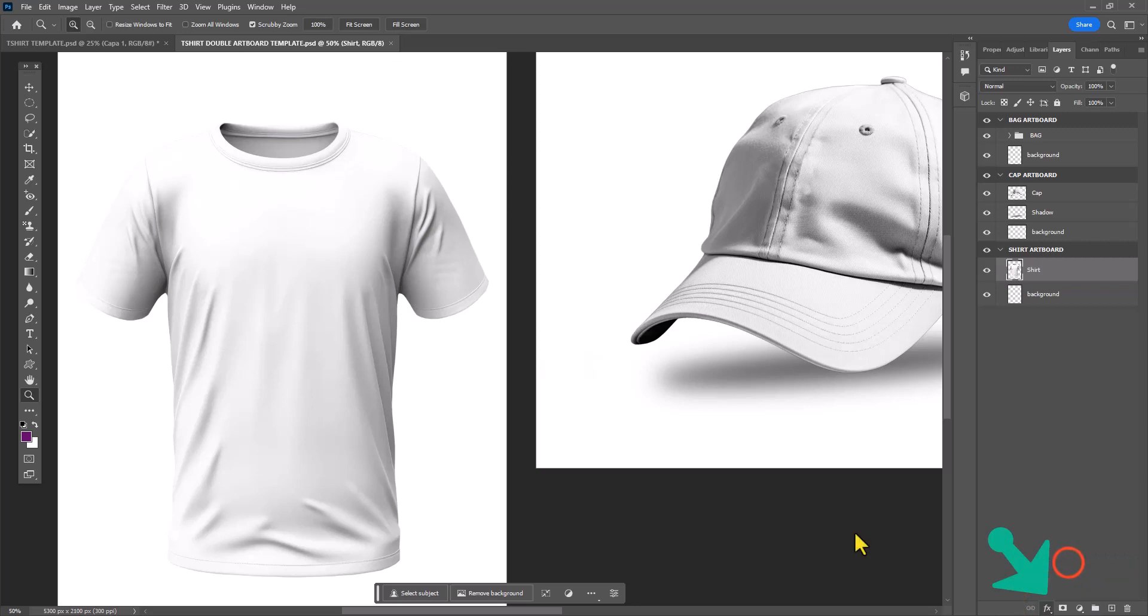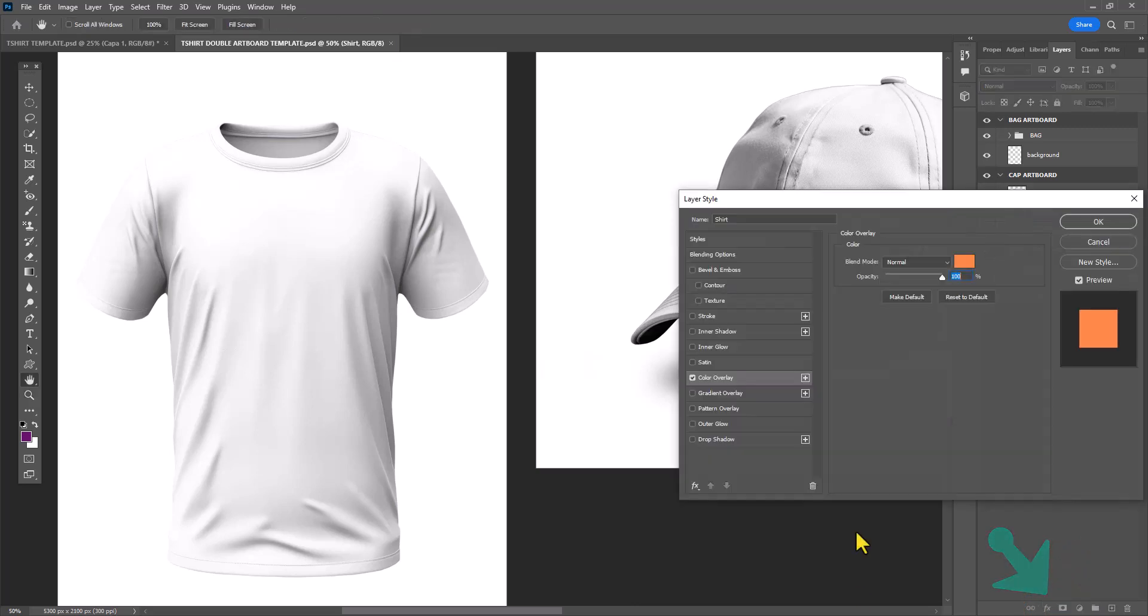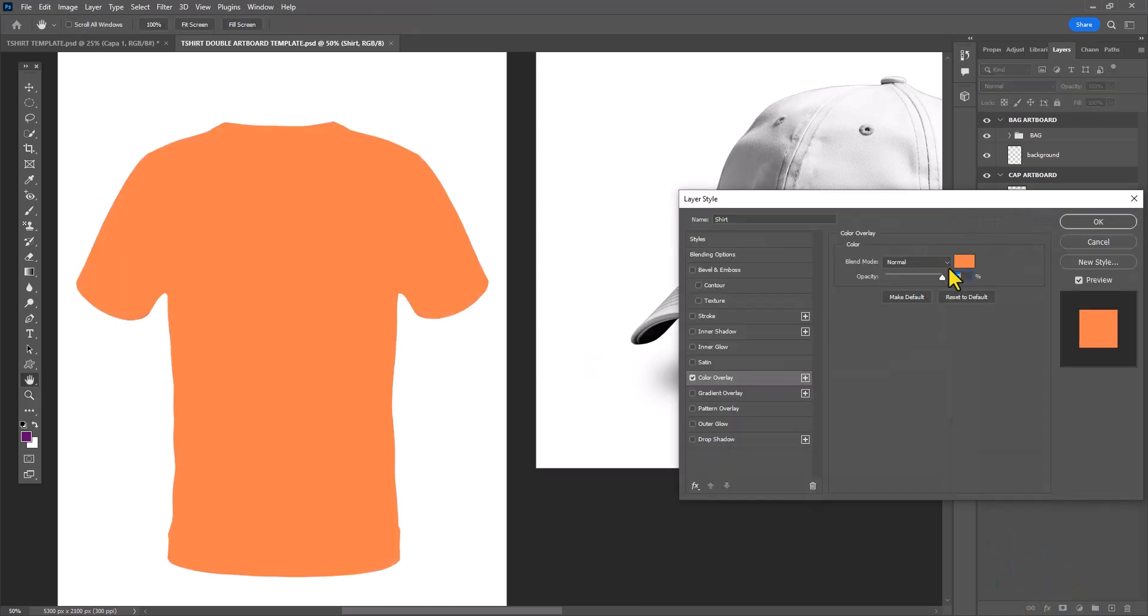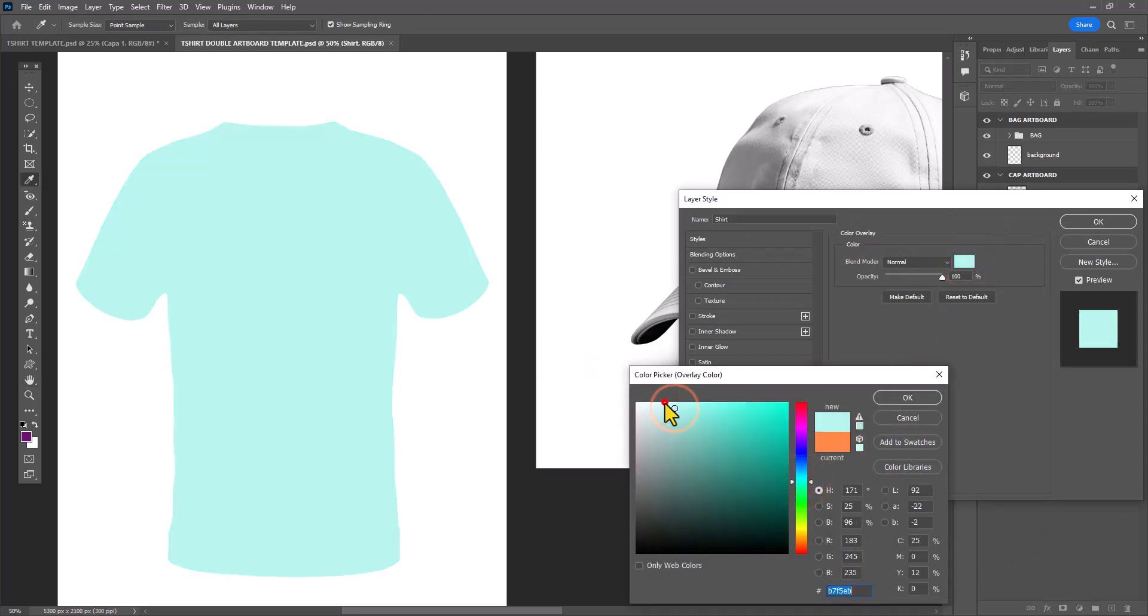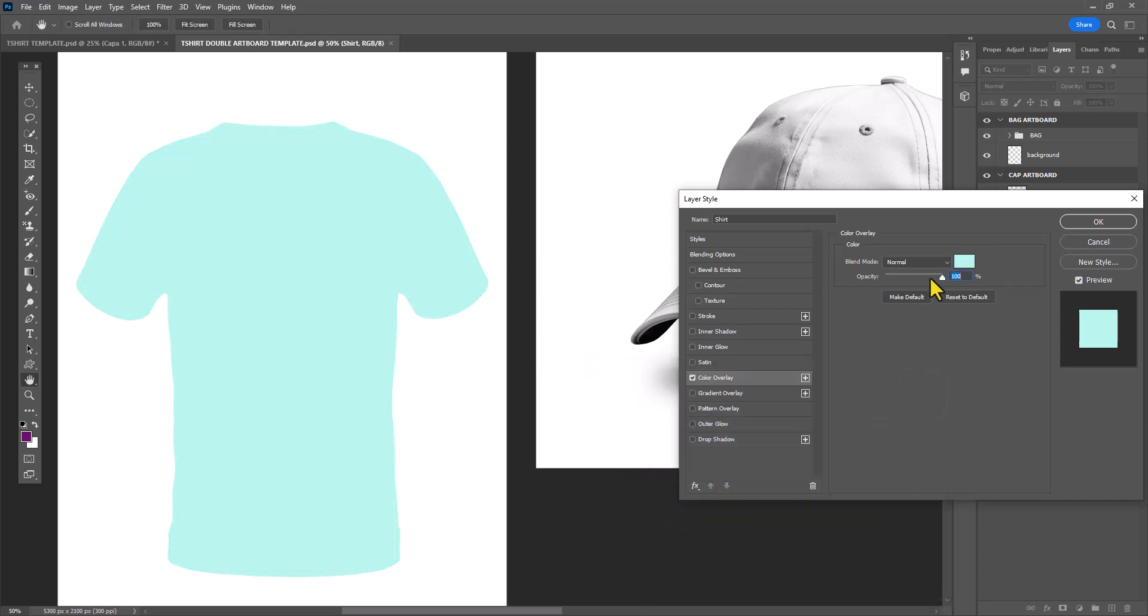I'm going to click on FX at the bottom of the layers panel and I'm going to start with a color overlay effect to give the shirt an overall color underneath the pattern.